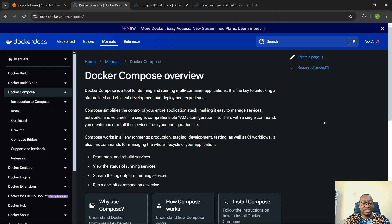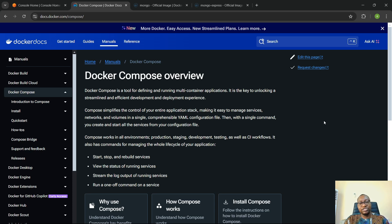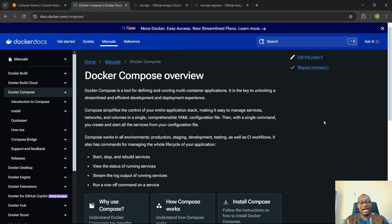Welcome back, everybody. Thank you so much for joining again today. My name is Alois Shenmue, and in this Docker series, in today's video, we want to look at Docker Compose.